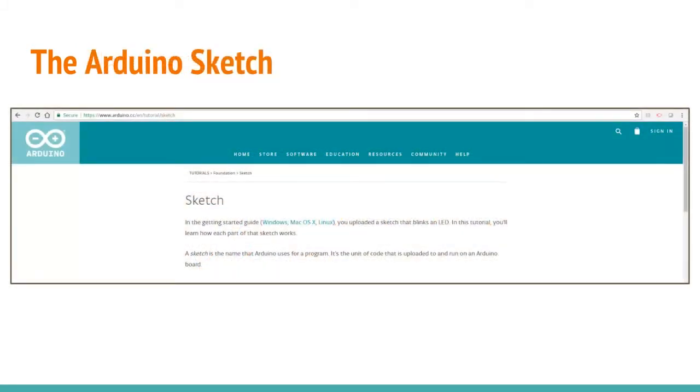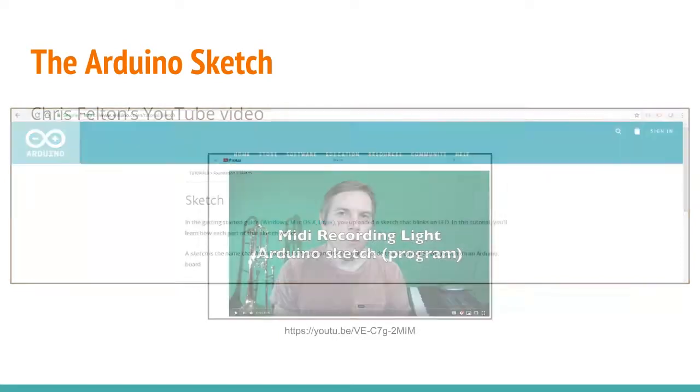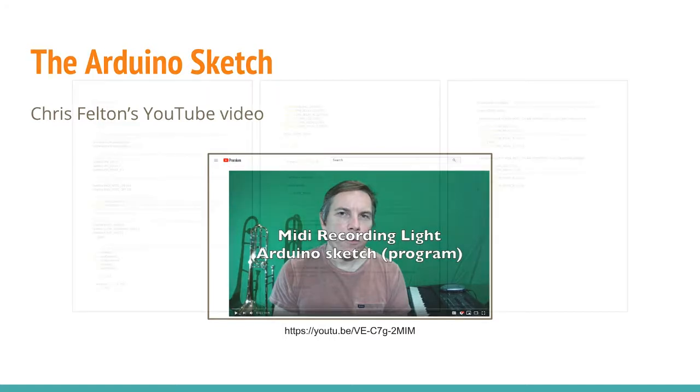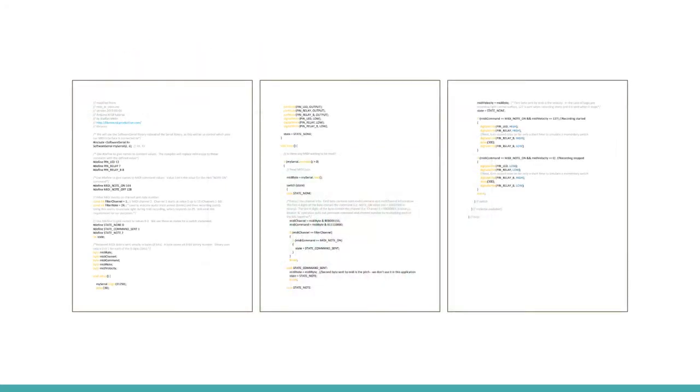So let's now focus on the Arduino sketch. What is a sketch? A sketch is the name that the Arduino uses for a program. It's the unit of code that's uploaded to and run on the Arduino board. Mr. Chris Felton has a great YouTube video which explains how the sketch works from start to finish. This is what the sketch looks like from top to bottom.